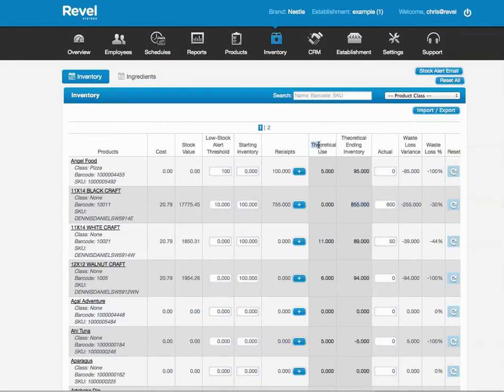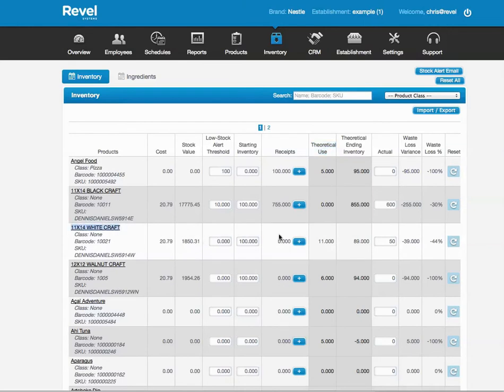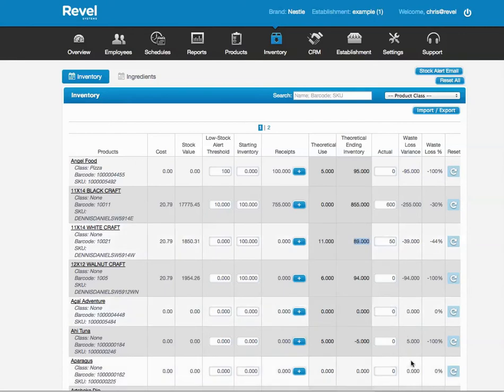My Theoretical Use means how many times was the item ordered. You'll notice here, for White Craft, I have 100 units I started with. I didn't receive anything. I used 11 units. That means on the POS, it was ordered 11 times. I'm now left with 89 units.